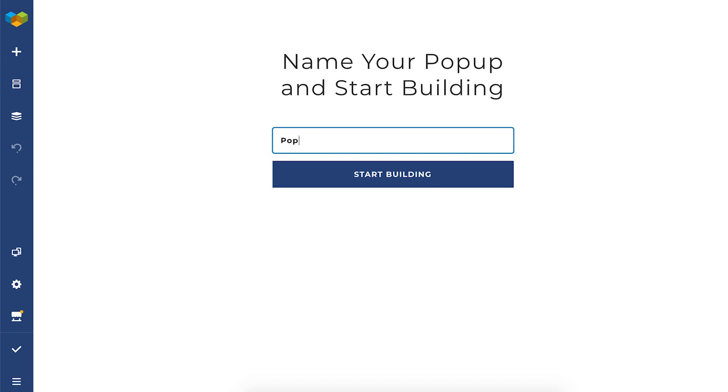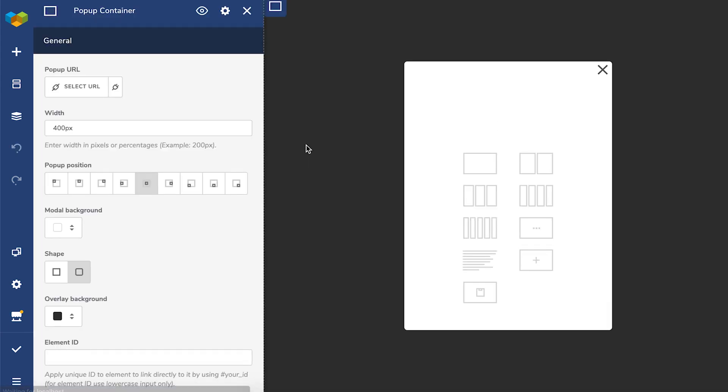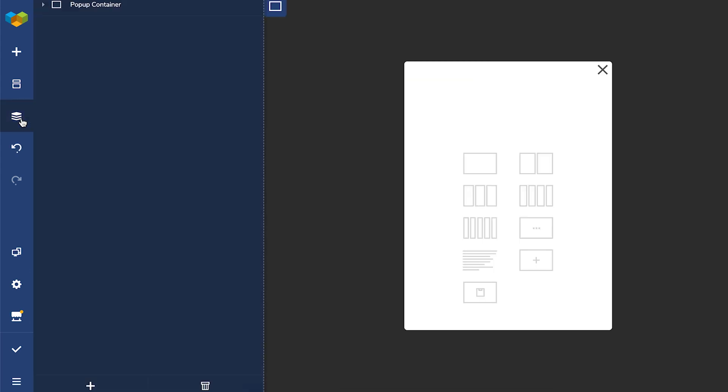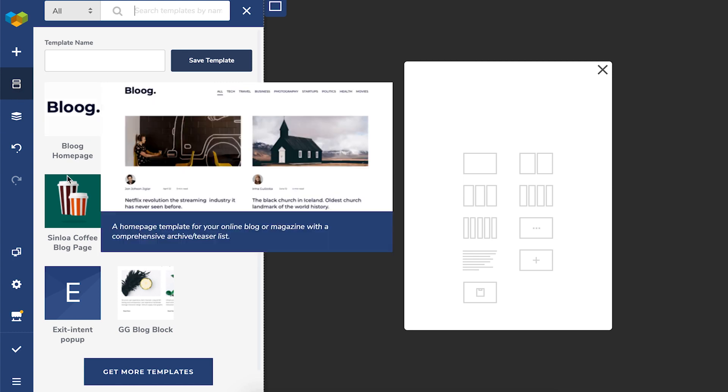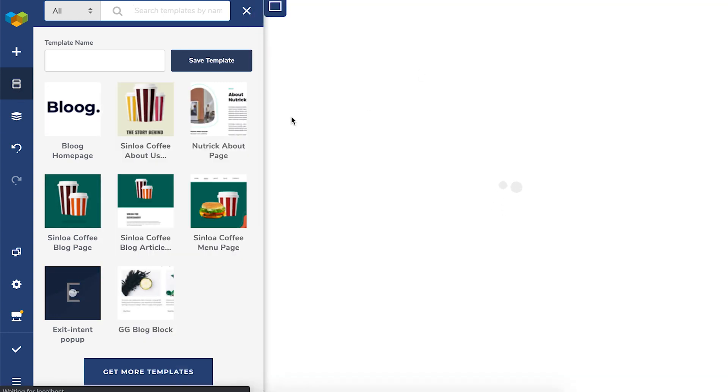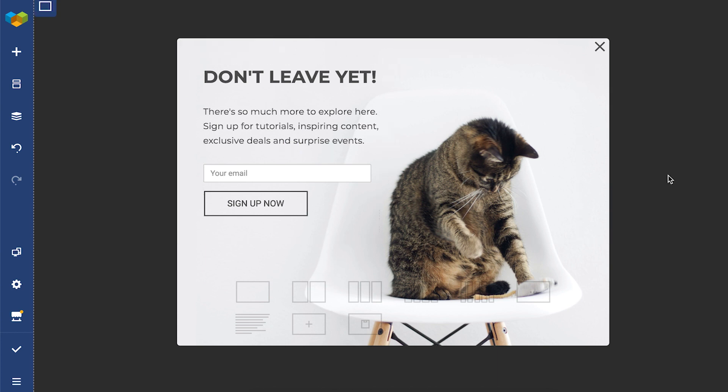As you can see, it's the exact same editor you've been working with. So you can create your pop-up with all elements and features of Visual Composer. I've already created a little design to demonstrate. As you can see, it's a simple exit intent pop-up.